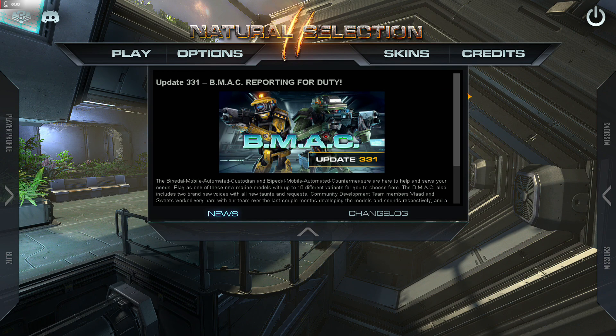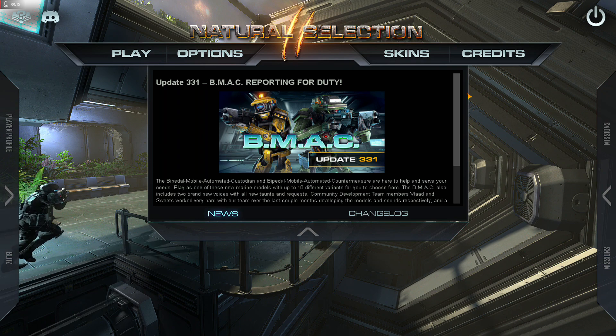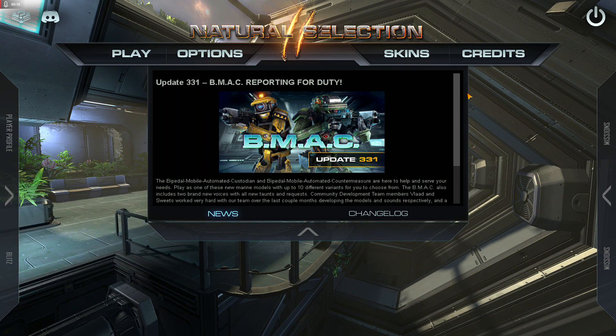I'm making this video to show people the different settings that I use in Natural Selection 2. Hopefully by changing some of the settings that you have, you'll find that the game is a little bit easier. There are a number of different things that are must-changes — settings that you absolutely should change, in my opinion.